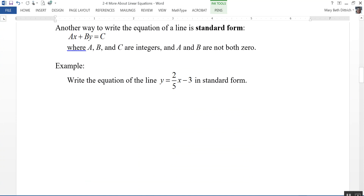Another way to write the equation of a line is in standard form. That is ax plus by equals c, where a, b, and c are integers — that is, positive or negative whole numbers. Both a and b cannot both be zero. Either a can be zero or b can be zero, but they can't both be zero.